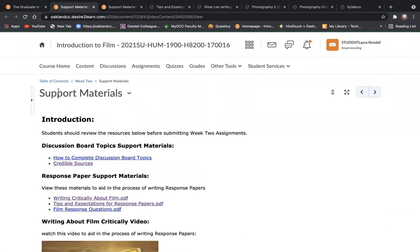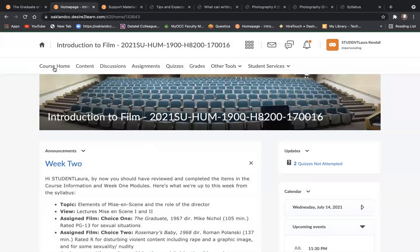I understand it can be a bit overwhelming in an accelerated class because we do dive right in. And I hope that this instructional video has been helpful. And I thank you for watching.